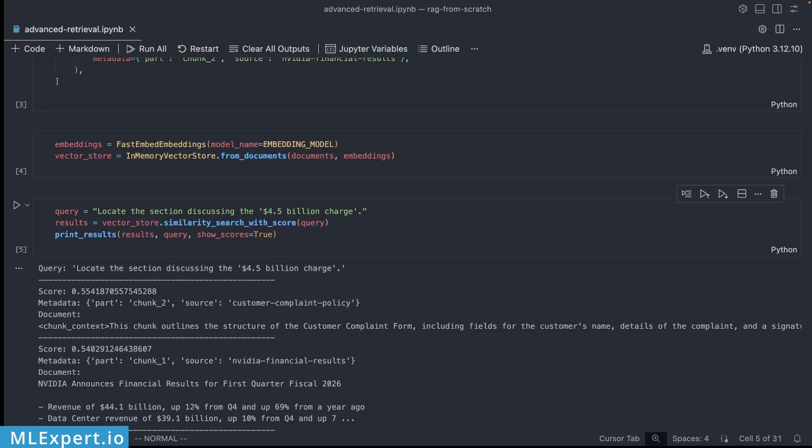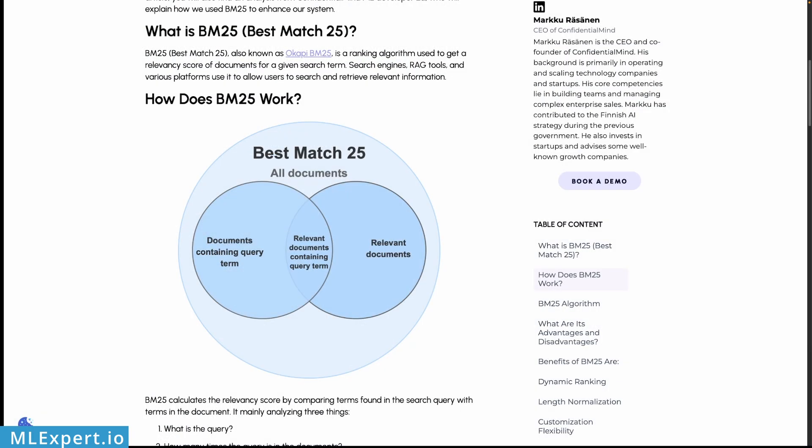Semantic search captures intent but misses exact matches. When your users need exact figures, product codes or specific phrases, pure semantic search will let you down. The BM25 or Best Match 25 algorithm displayed intuitively here by the Confidential Mind website is an approach that scores documents based on term frequency and inverse term frequency. If exact words matter, BM25 finds them. This is a very old algorithm that is used within many search engines so it is battle tested and is providing a good way for us that is both fast and accurate when particular keywords are important for your RAG applications.